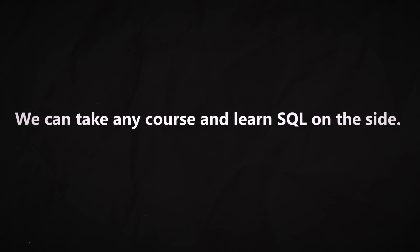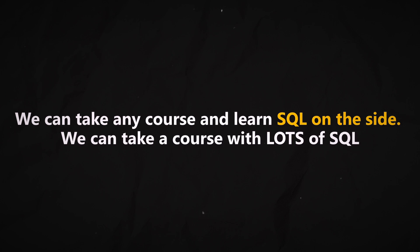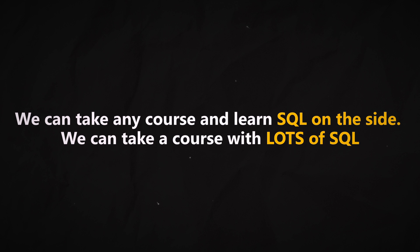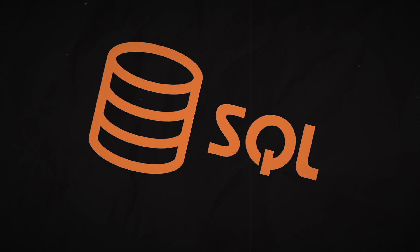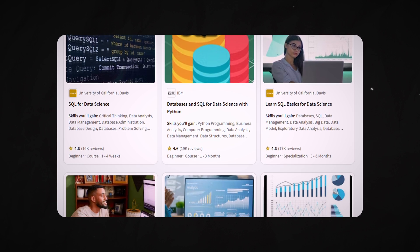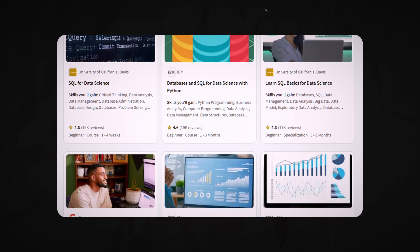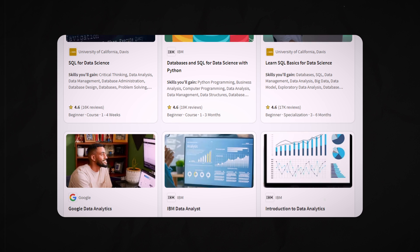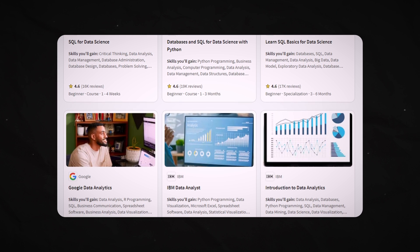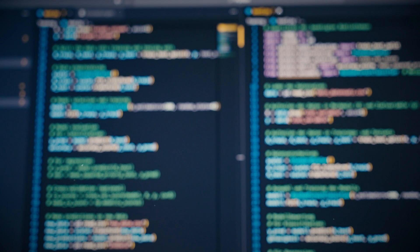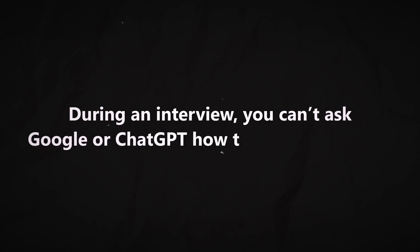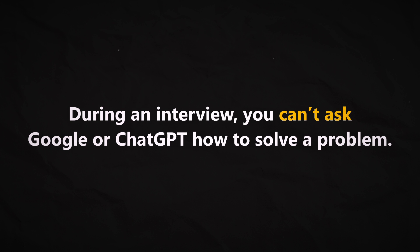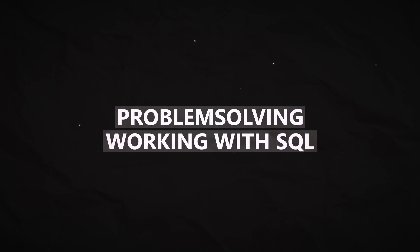We can either take a course and learn SQL on the side, or we can take a course with lots of SQL and focus on SQL. The important thing is just that we study enough SQL to feel comfortable. The best way to do this is by taking a course that involves some SQL hands-on training. During an interview, you can't ask Google or ChatGPT how to solve a SQL problem, so you'll need to be familiar with problem-solving and working with SQL.